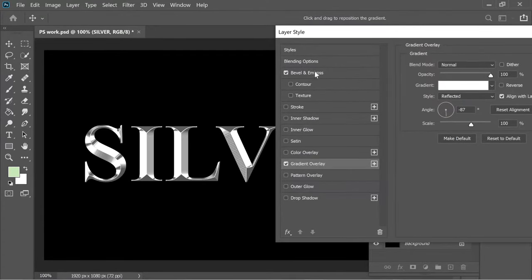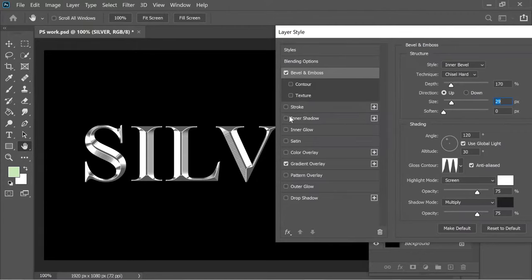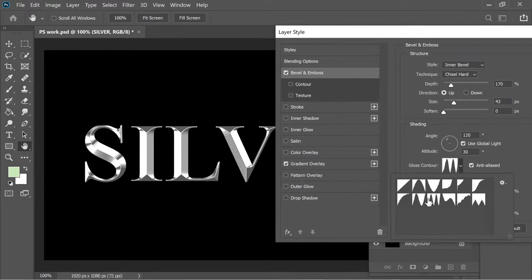Then I added a bevel and emboss and I put it on inner bevel, chisel hard, and depth 170. The size depends on when they touch. You can see they touch at 43.